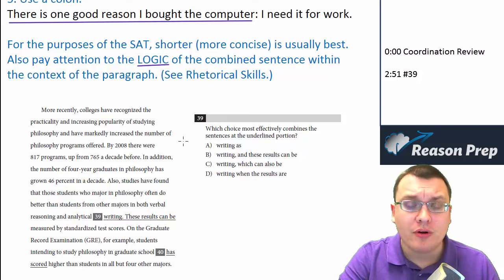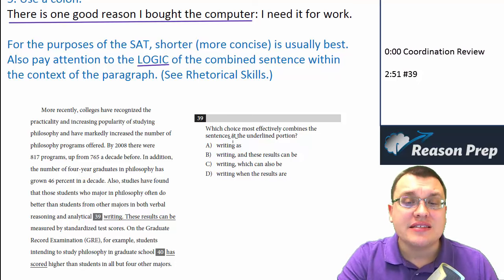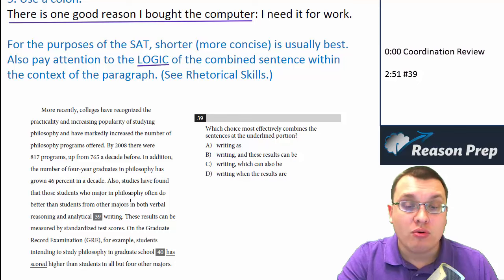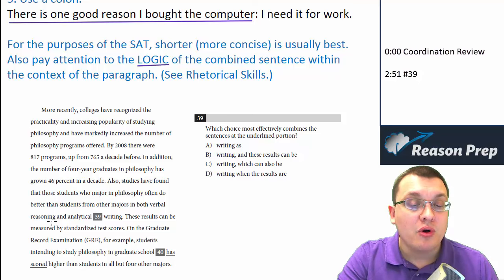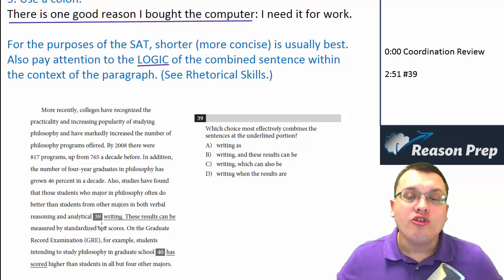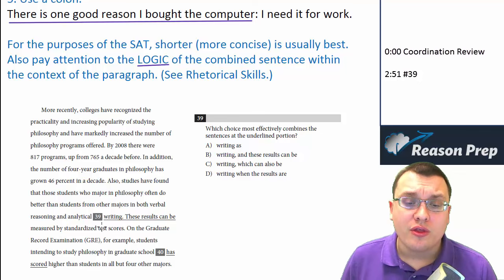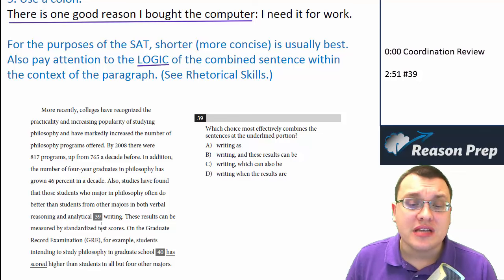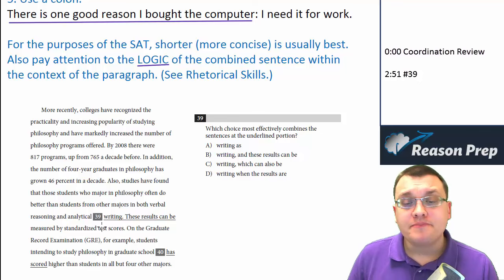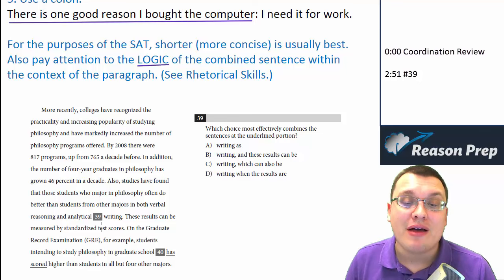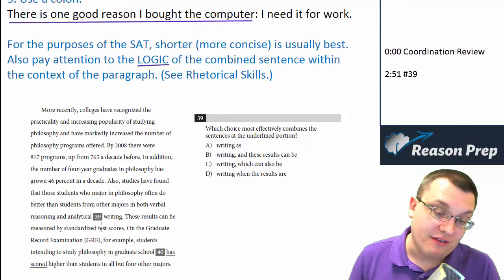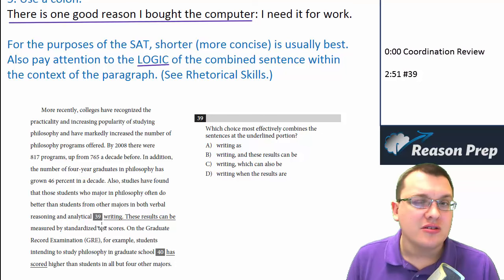Let's look at an example. 'Which choice most effectively combines the sentences at the underlined portion?' So: 'Also, studies have found that those students who major in philosophy often do better than students from other majors in both verbal reasoning and analytical writing. These results can be measured by standardized test scores.' In the original, there's nothing grammatically wrong — they're two separate sentences separated with a period. But there might be a more artful or concise way to combine these rather than saying 'studies have found this' and then 'these results can be measured by this.' It's a little bit awkward.